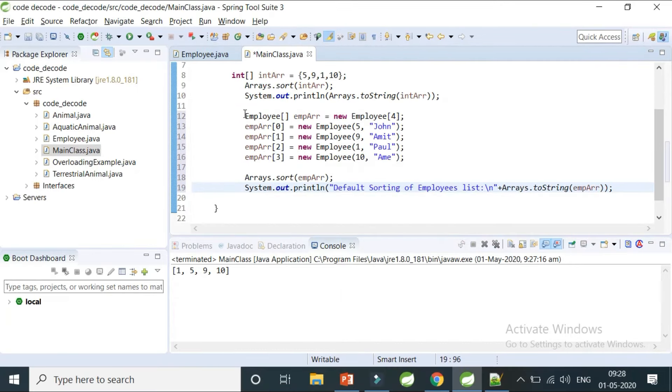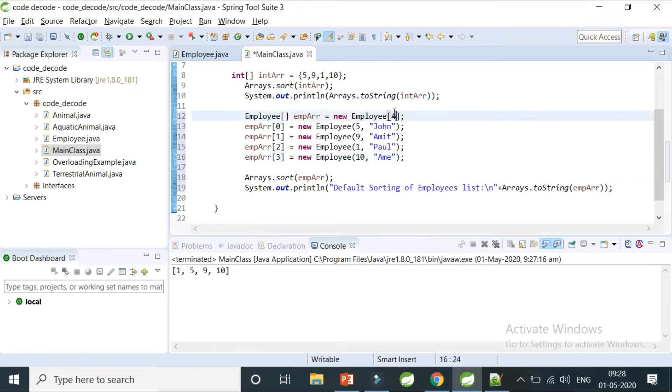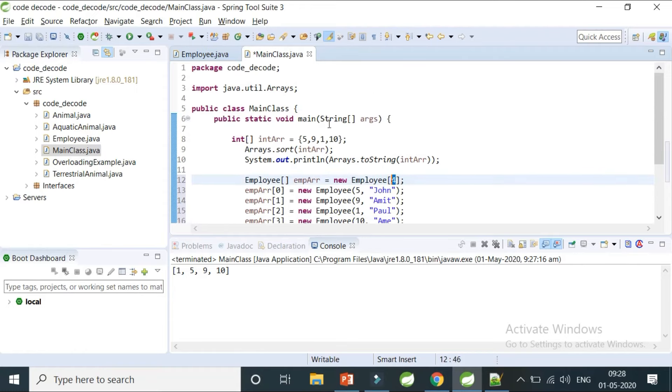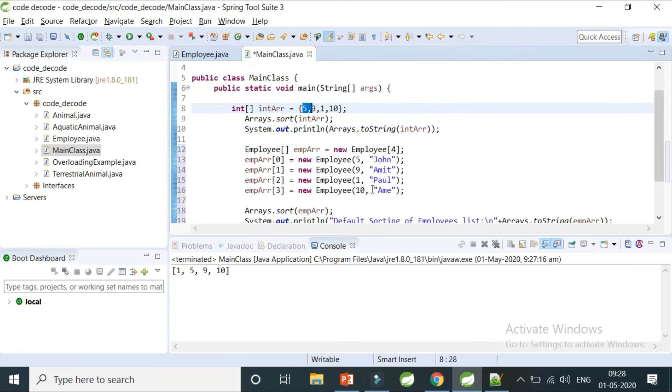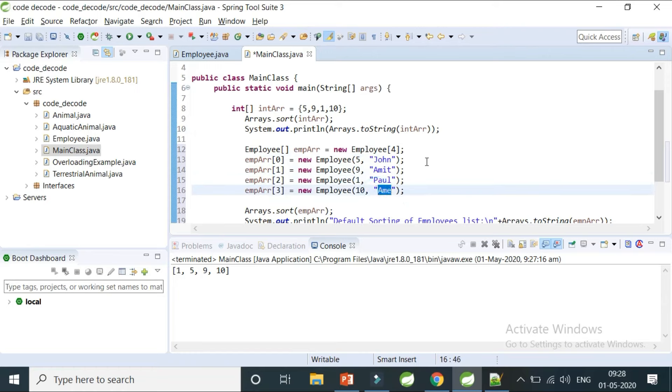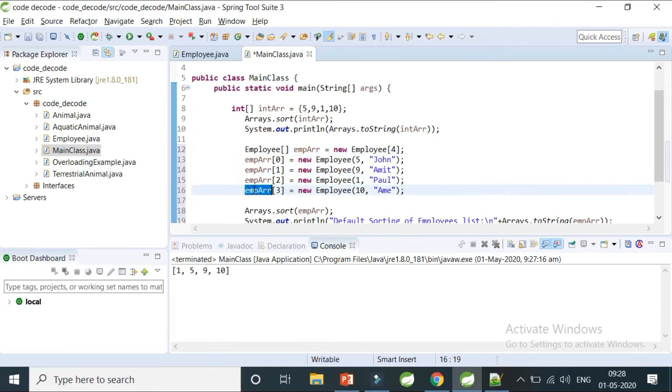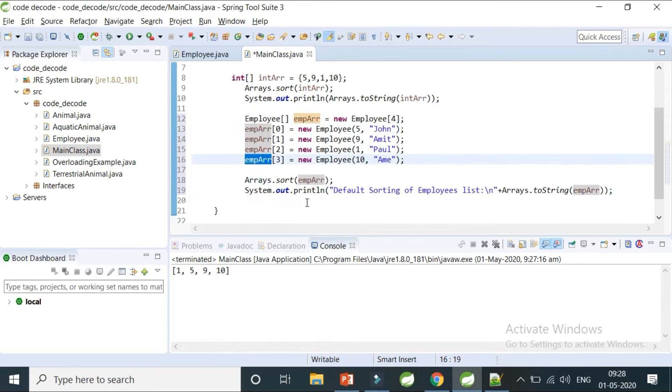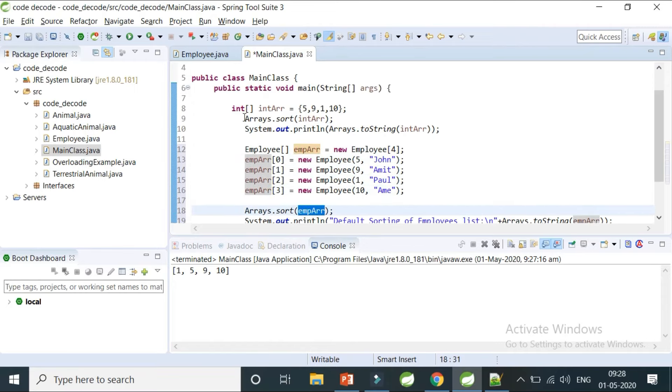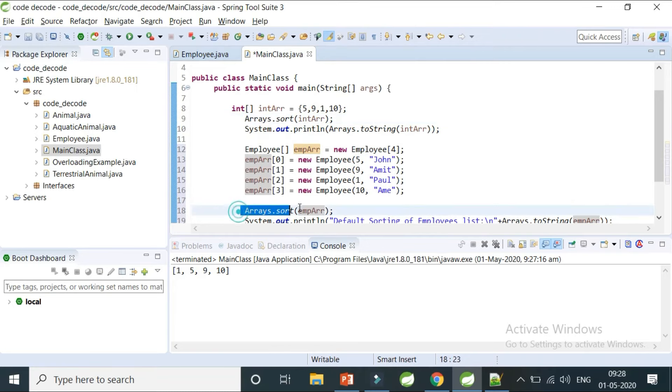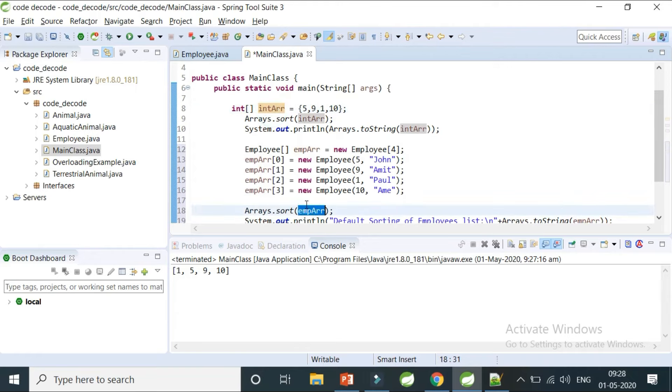This is my Employee array. I'm creating an Employee array with four objects similar to 1, 5, 9, and 10. I'm going to use 5, 9, 1, and 10 as employee IDs. The names are in no particular order: John, Amit, Paul, and M. I've created four employee objects and now I'll do Arrays.sort.